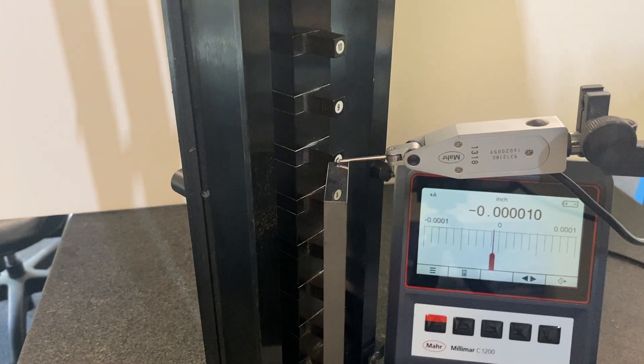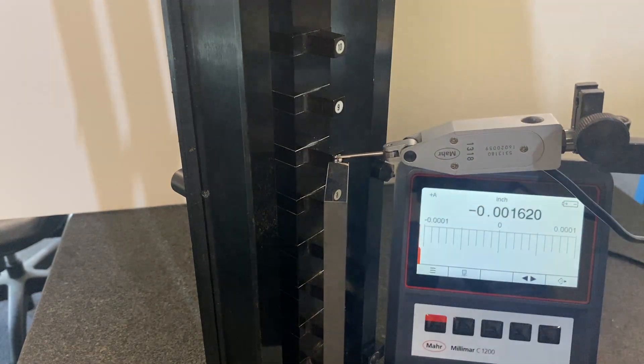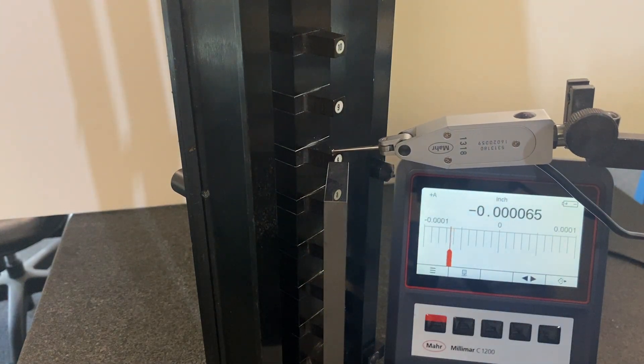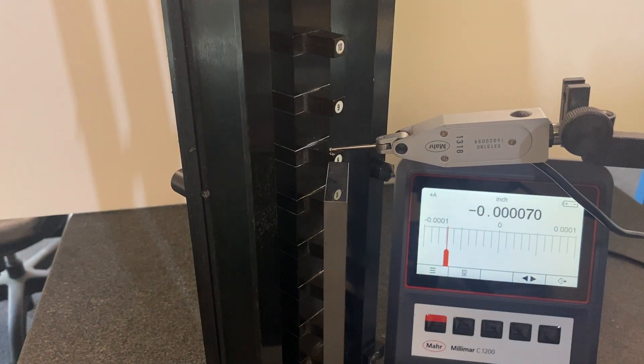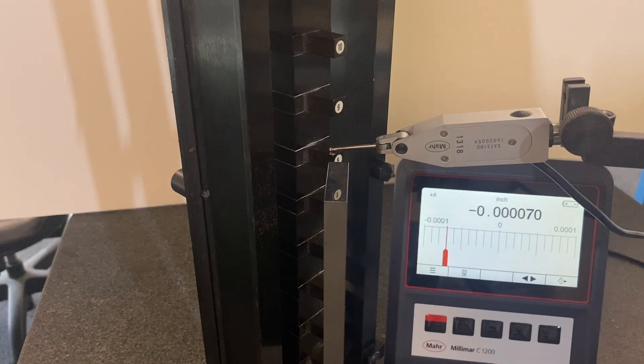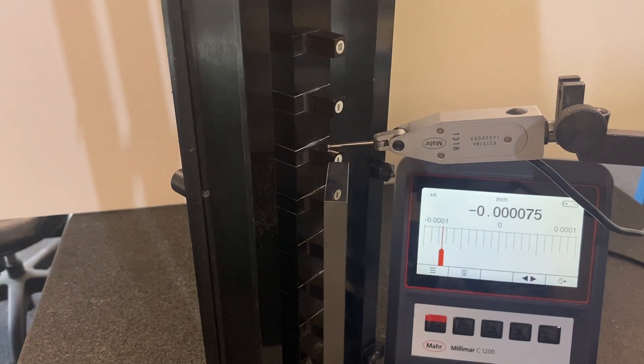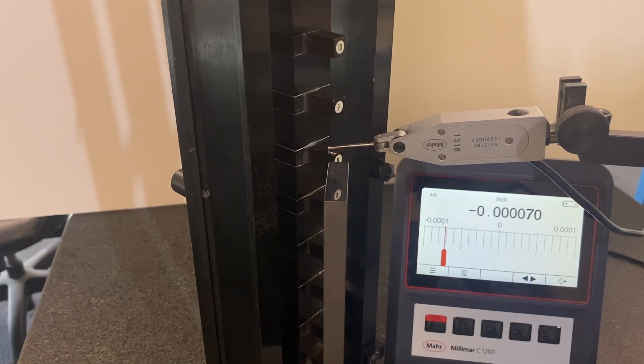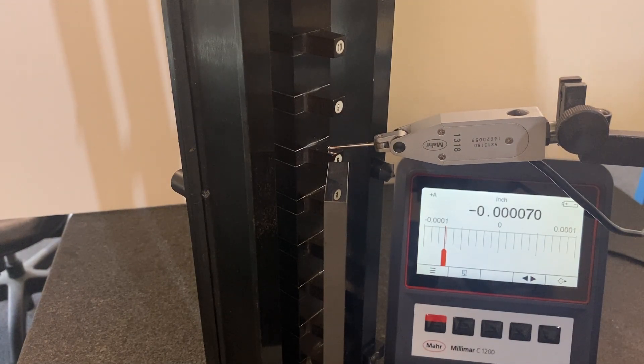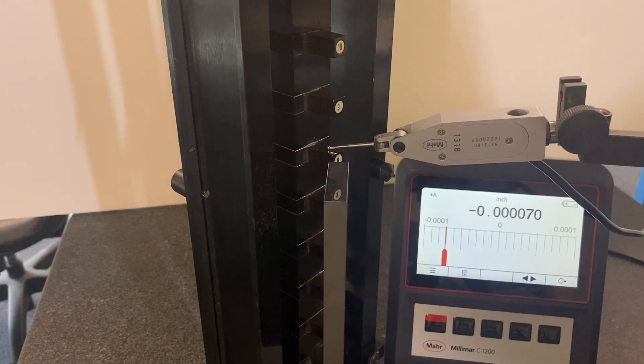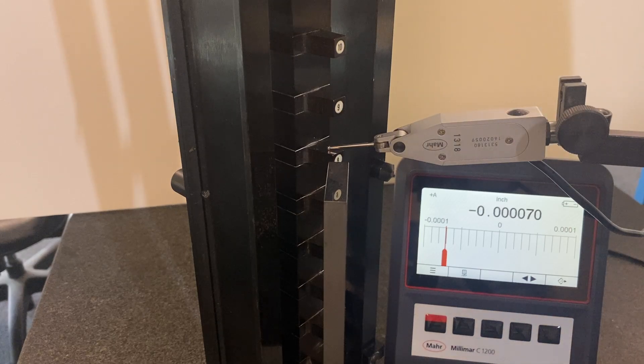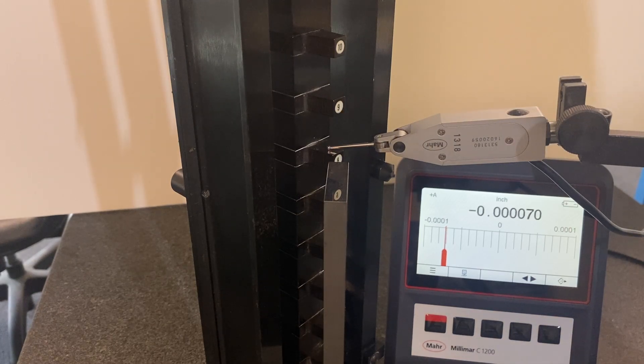Then we're going to move over. Here's the reading for the height master at 8 inches.